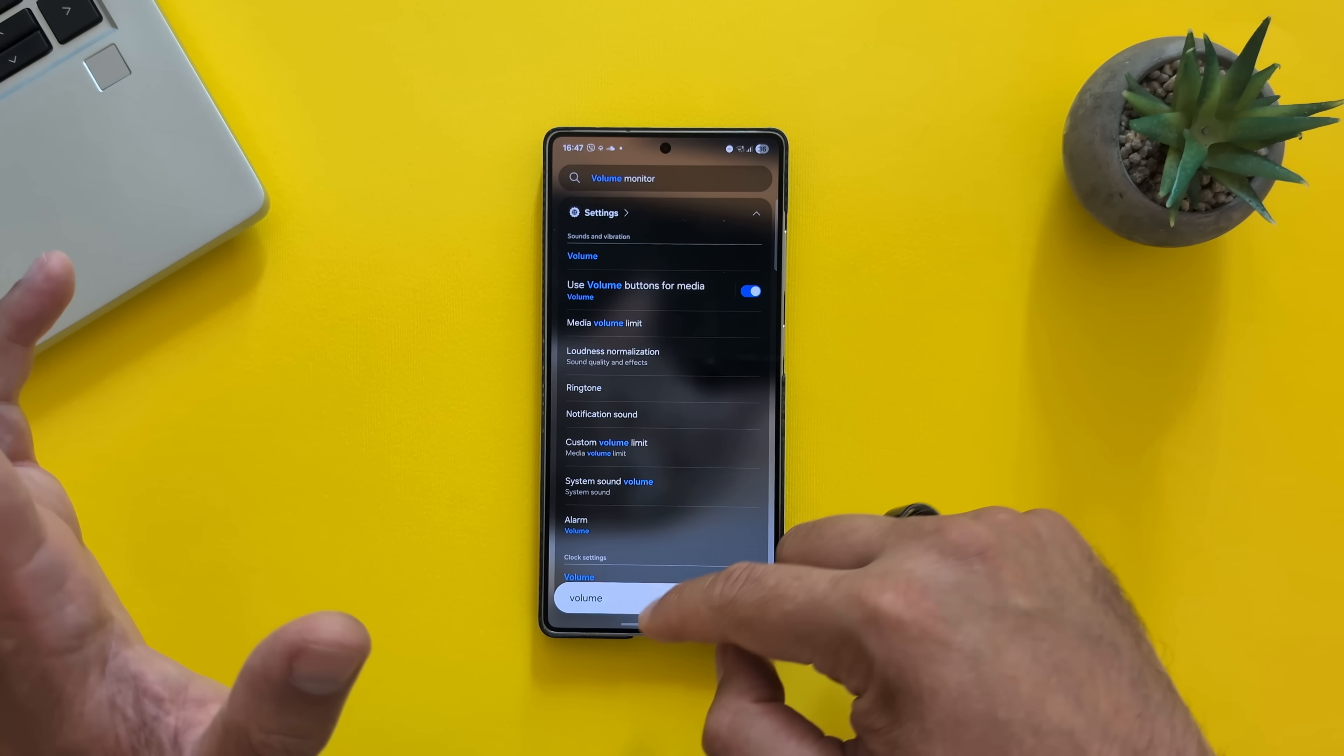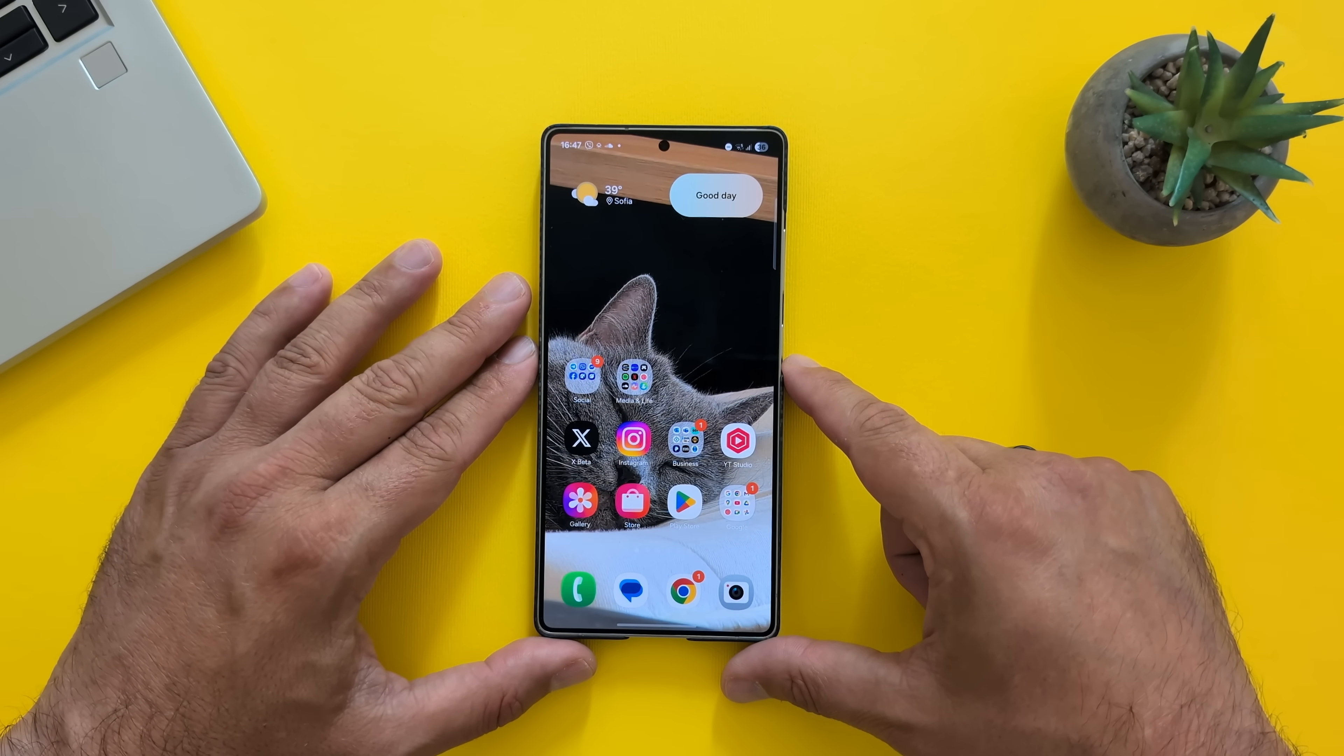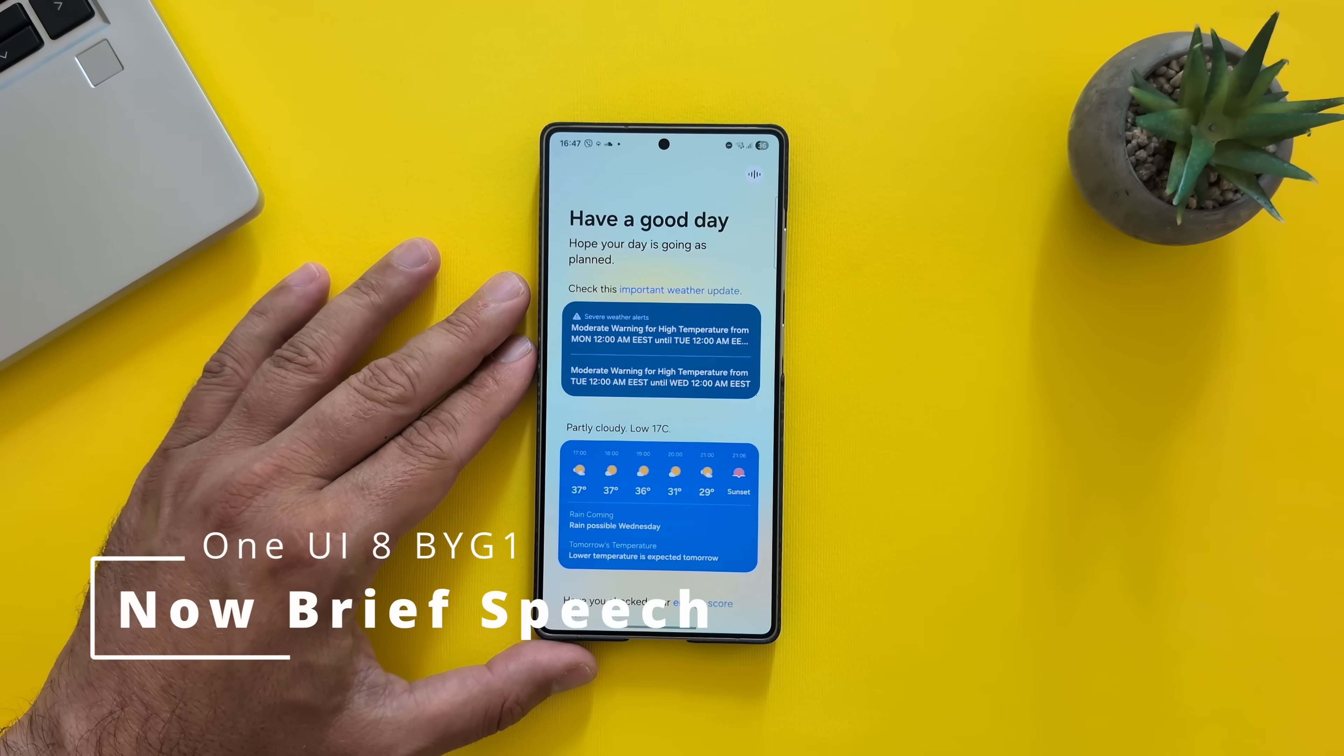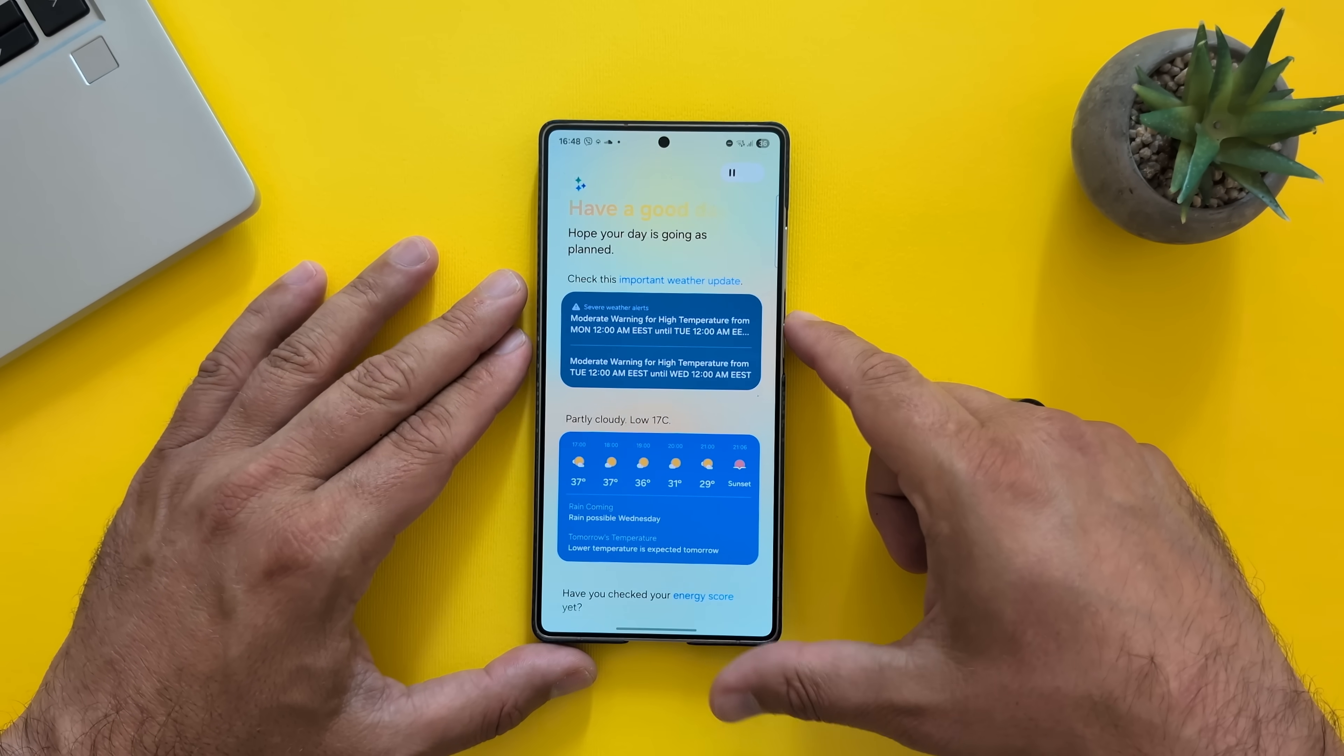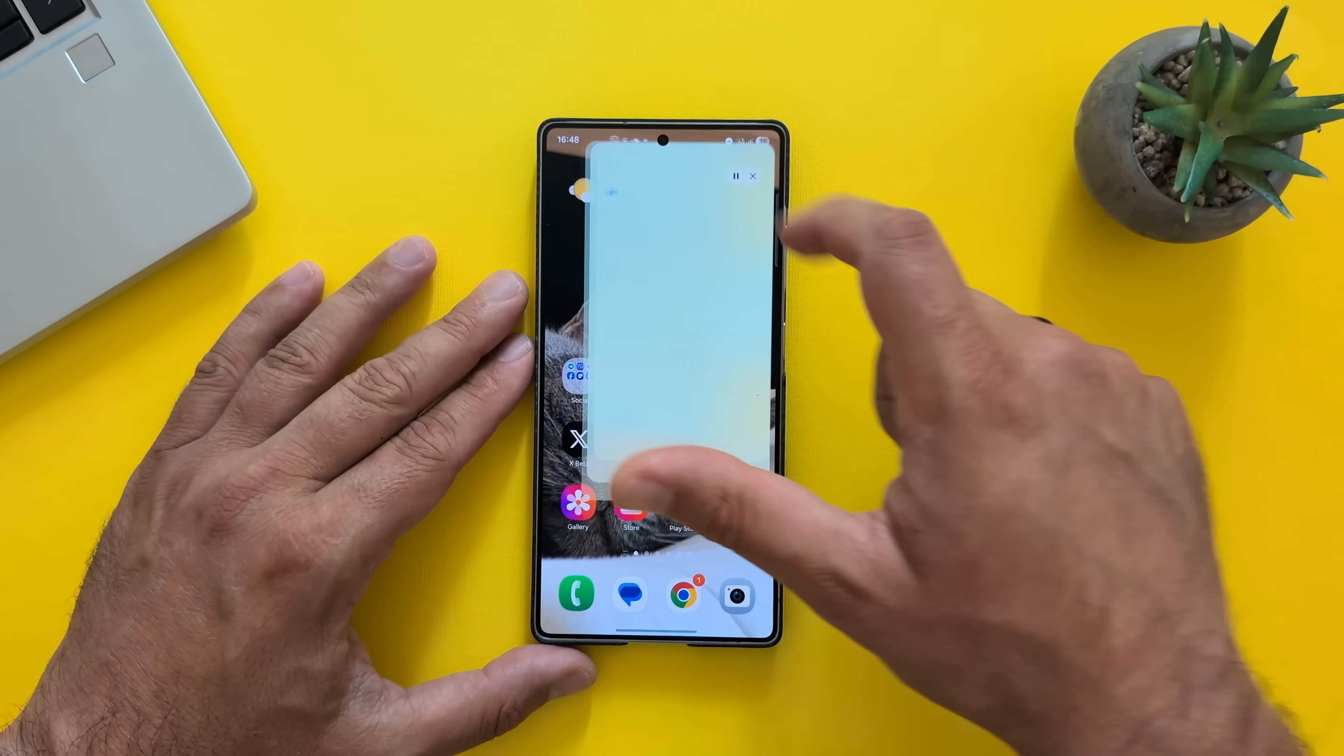Also, predictive gestures do work, which is absolutely nice and fantastic. So do we have the new features from the BYFB? Reading aloud. Have a good day. Hope your day is going as planned. The Now Brief. Severe weather alert.